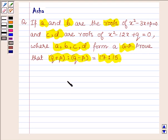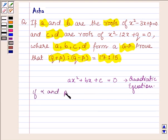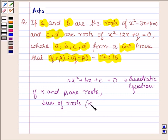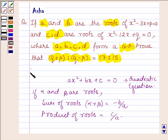First, let us recall that if we have a quadratic equation of the form ax² + bx + c = 0, and alpha and beta are roots of this equation, then the sum of roots, alpha + beta, is given by -b/a, and the product of roots is given by c/a. With the help of this key idea we are going to solve the above problem.